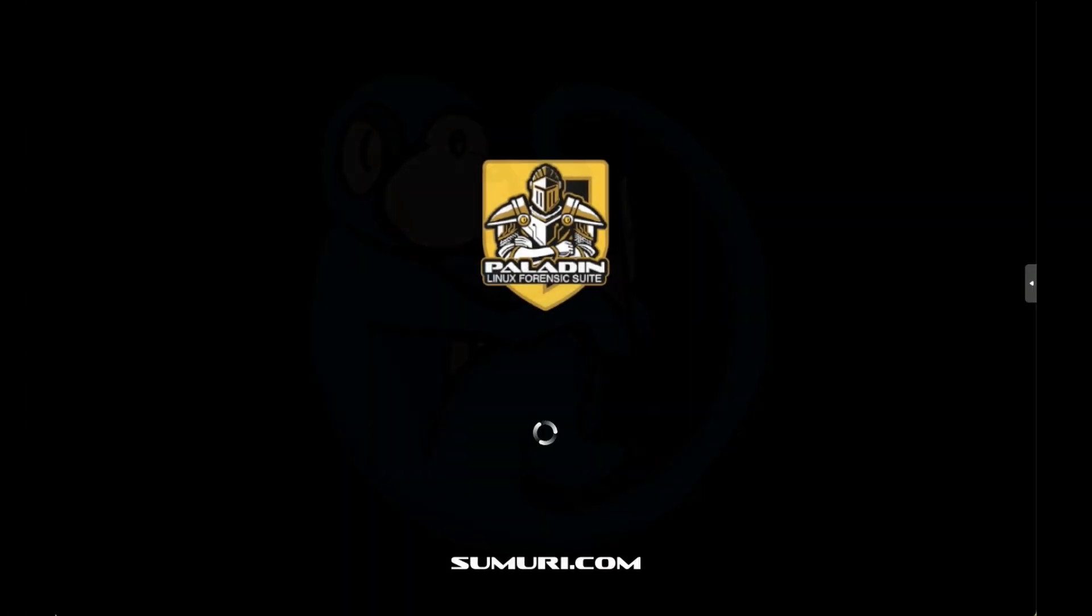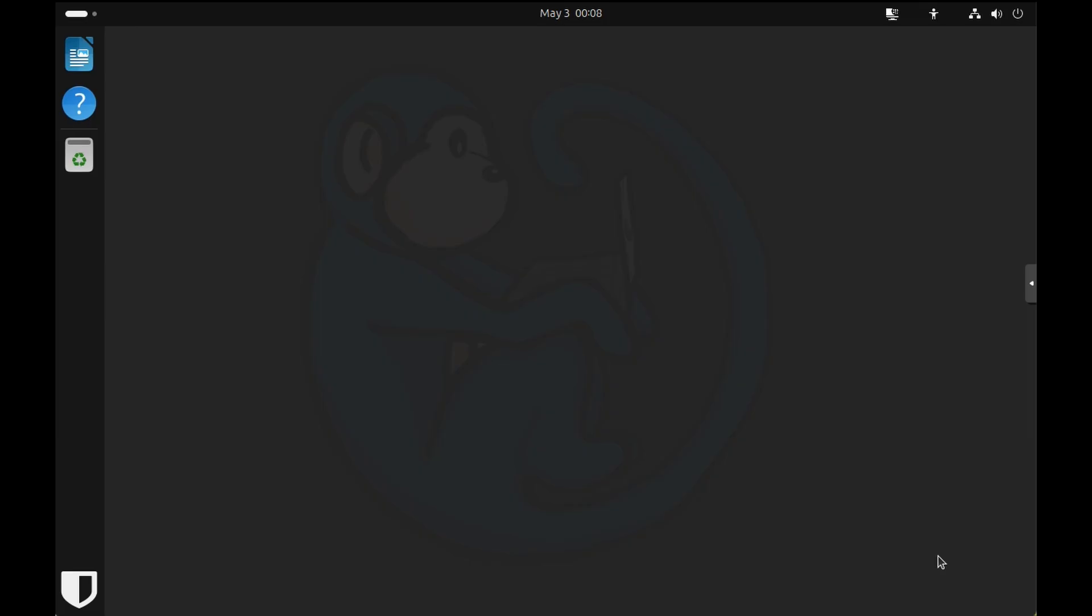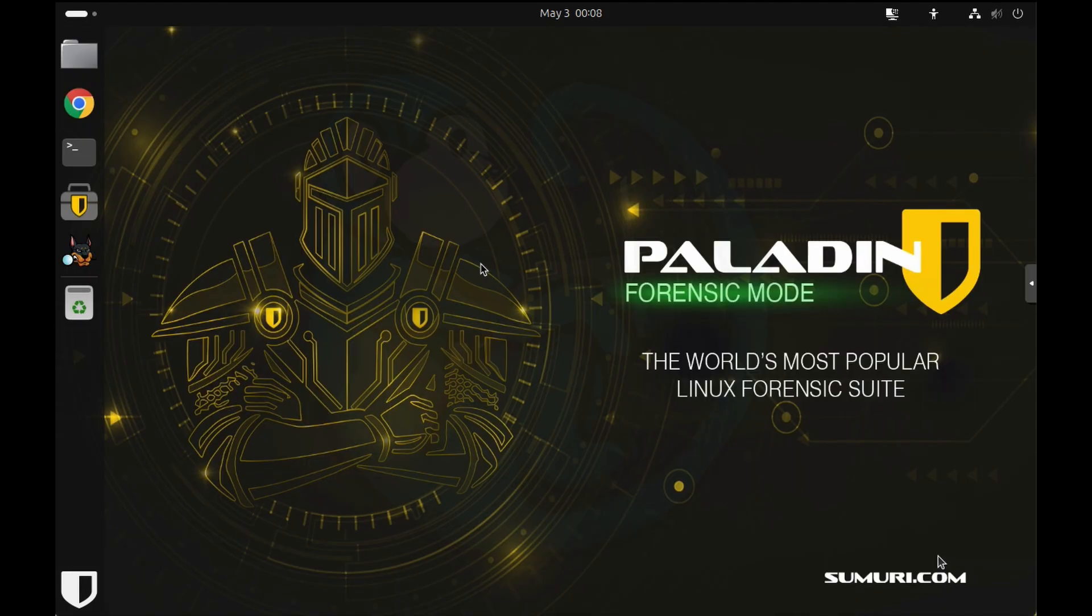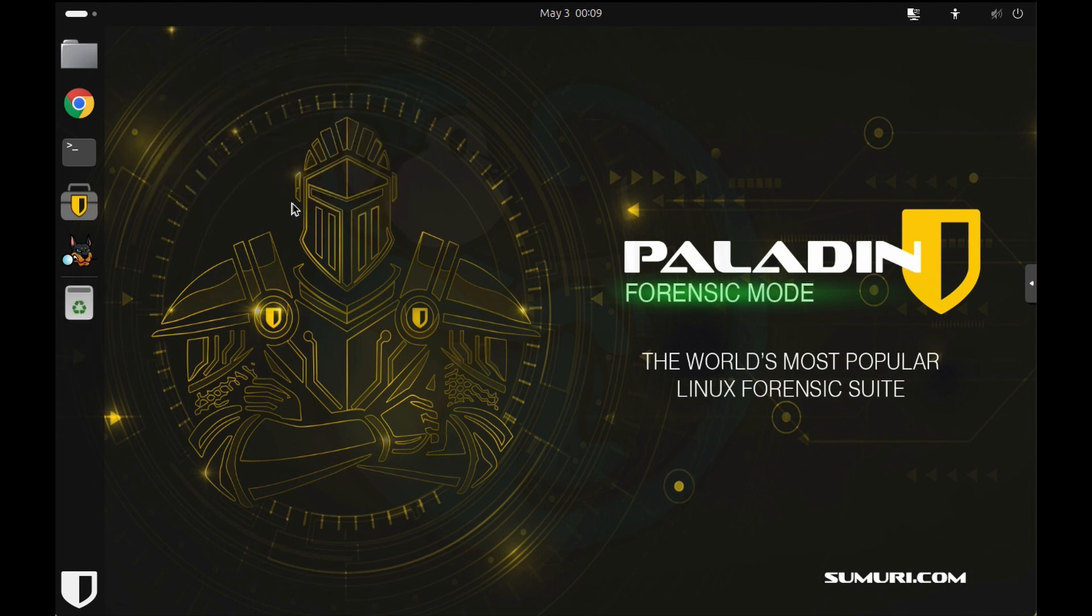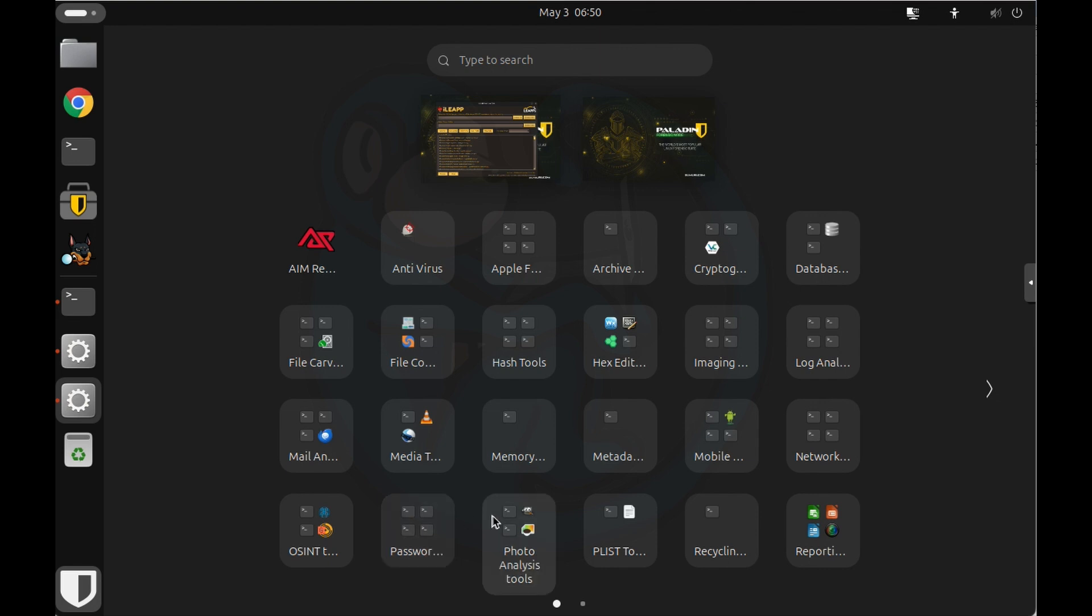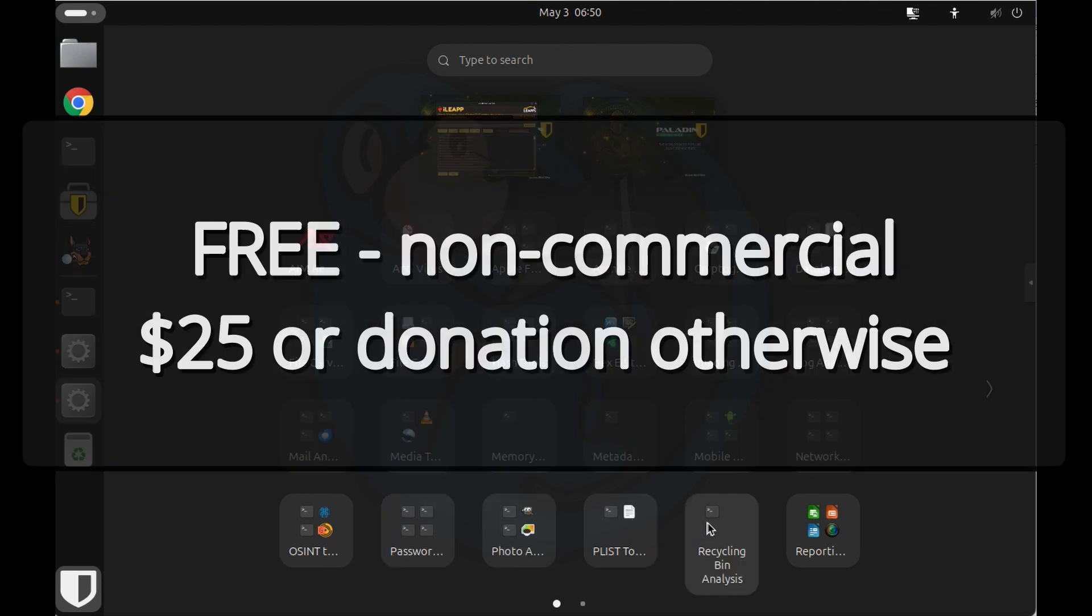Sumuri continues to put development efforts into Paladin, resulting in a beautiful release of version 9. It uses an LTS version of Ubuntu supporting Secure Boot and comes wrapped with a ton of open source forensic tools. And of course, the price is right.